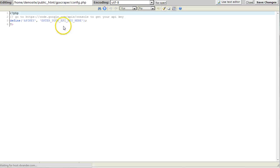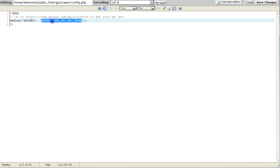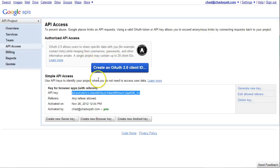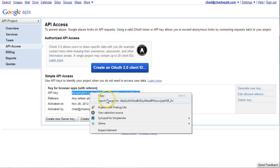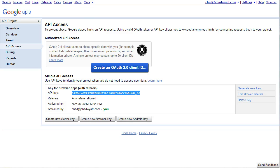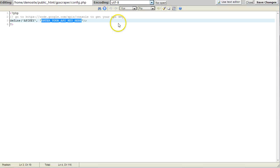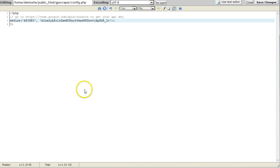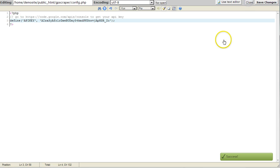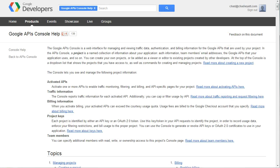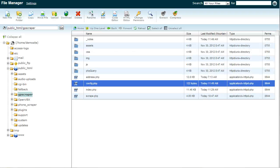We're going to want to update this with our API key from our Google Places console. So if I copy this out of Google Places, go back and paste it in, go ahead and save changes, close that out.